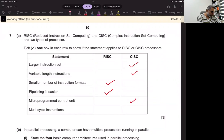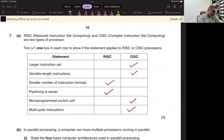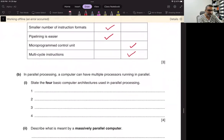Multiple instructions per instruction means you have to multi-cycle the instruction to complete it. Multi-cycle means you have to get through every instruction for fetch, decode, and execute.